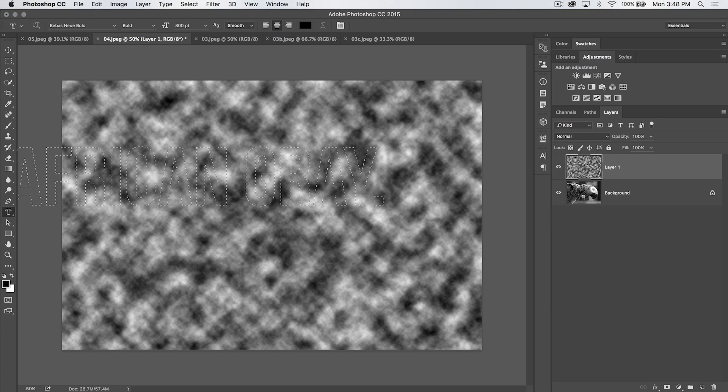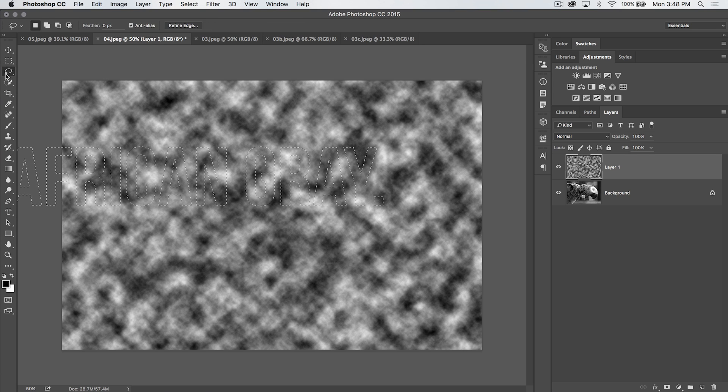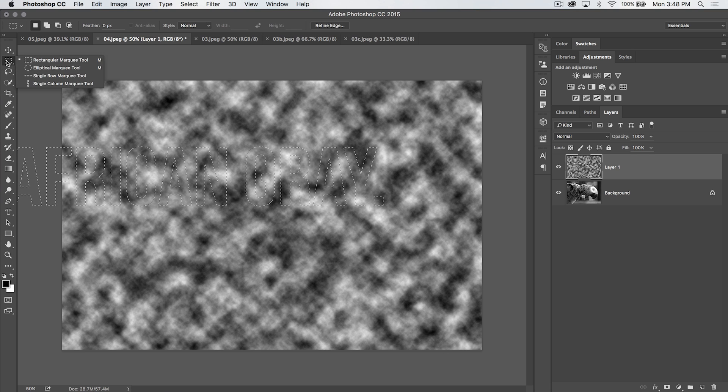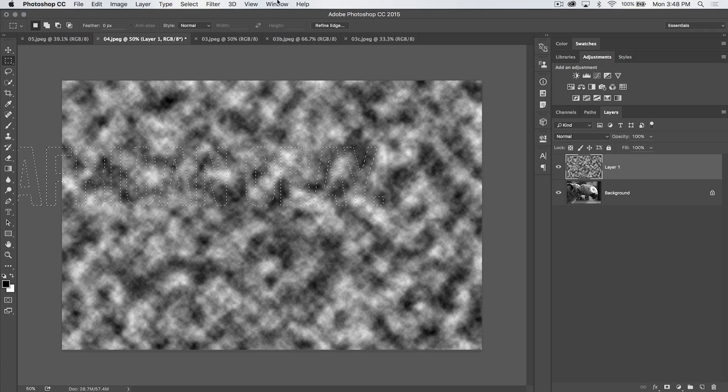Well, how do we move the selection? You can't move the selection with this tool. What you need to do is grab like your rectangular marquee tool or the lasso tool. It doesn't matter, any of these sort of selection creation tools, and just make sure the create new selection icon is what you have selected in the control bar here.